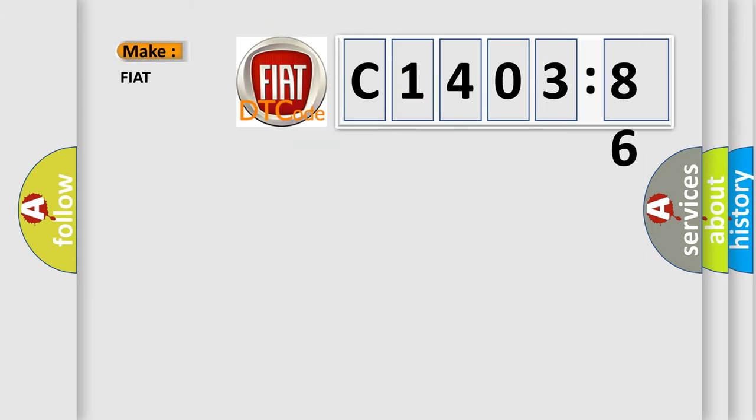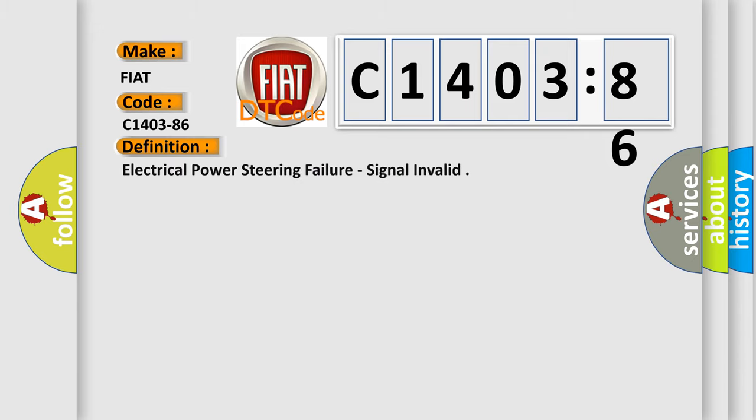So, what does the diagnostic trouble code C1403-86 interpret specifically for FIAT car manufacturers? The basic definition is Electrical Power Steering failure, signal invalid.